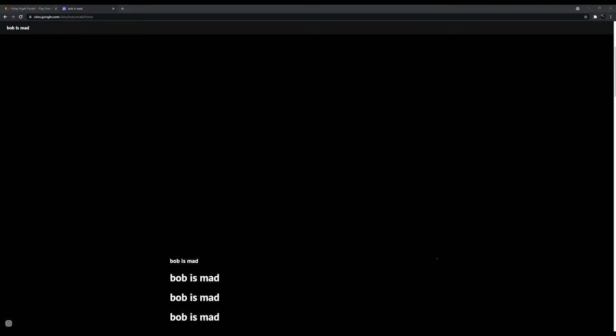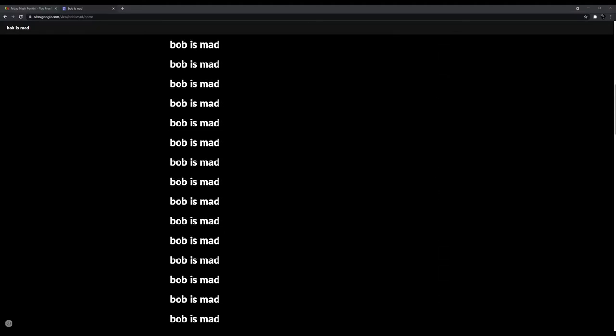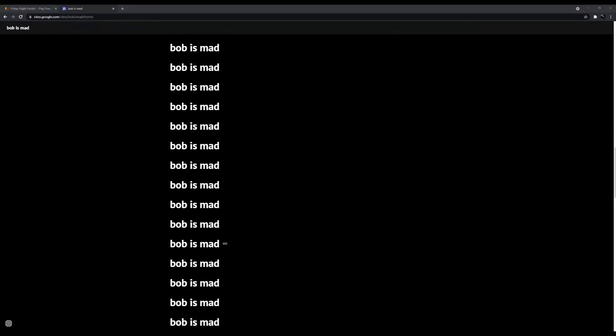I'm actually terrified. I don't want to look at this shit anymore. Bob is mad. Oh, this is a Google sites thing. Bob is mad.